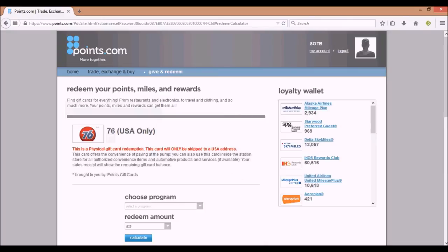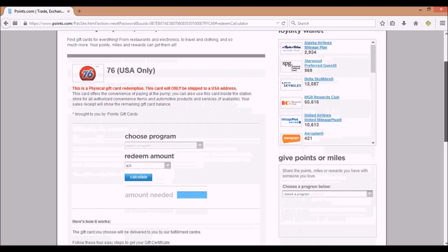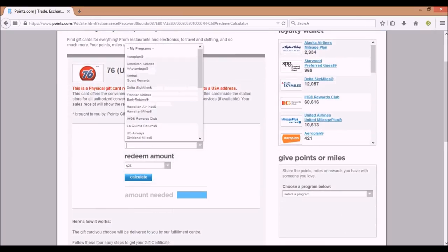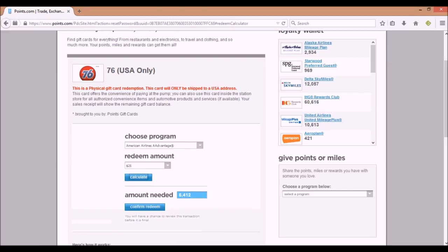Here I clicked on the first one—the 76, which is a gasoline station in the United States. This says 'USA only.' Some of them are for U.S. residents only. I believe there are others that will allow you to get them in other countries.